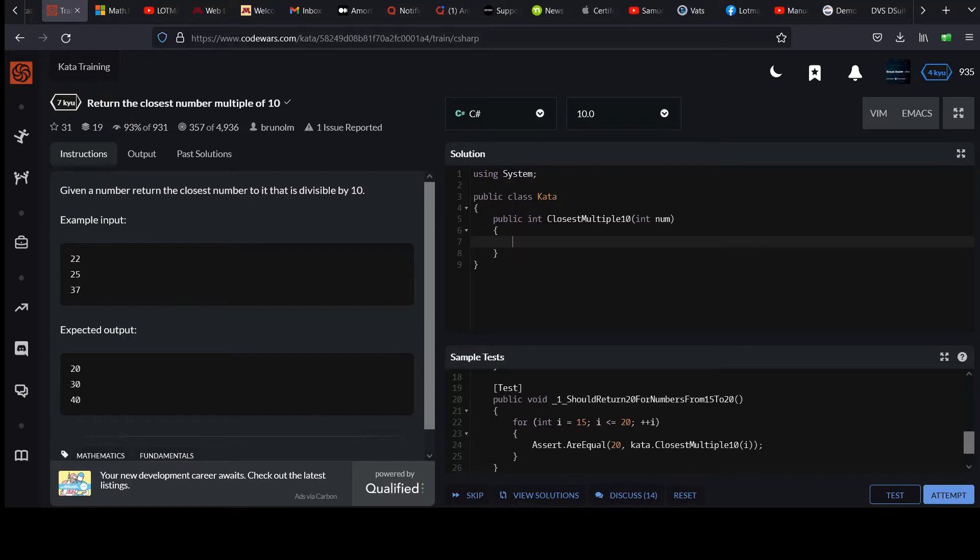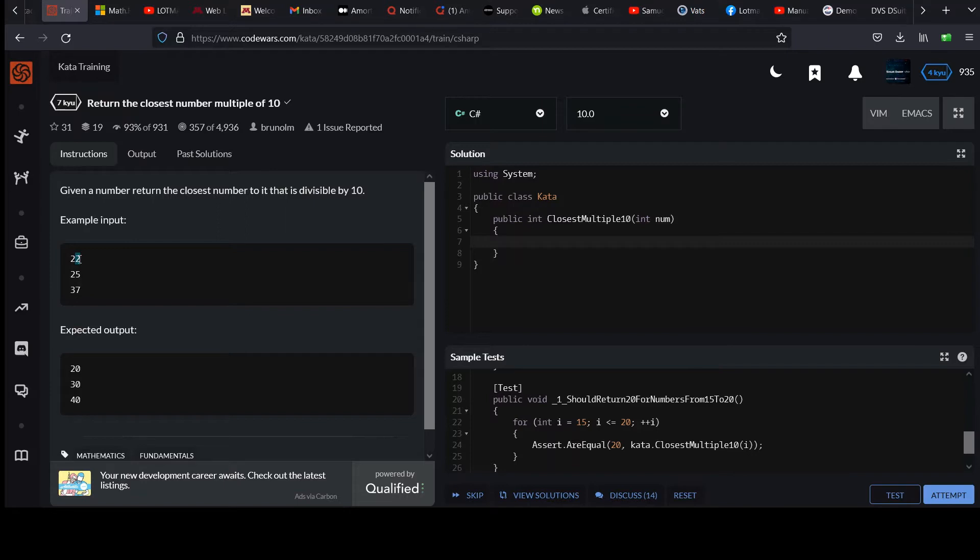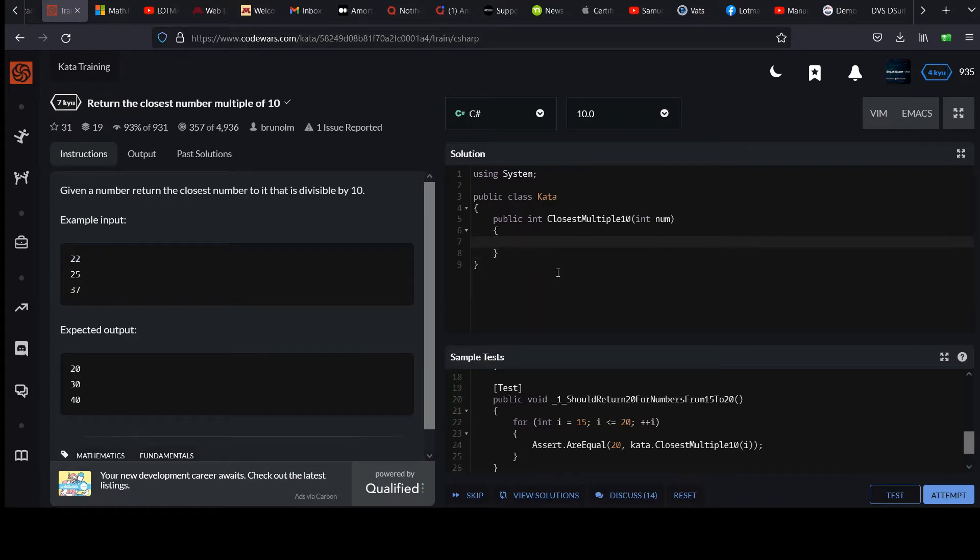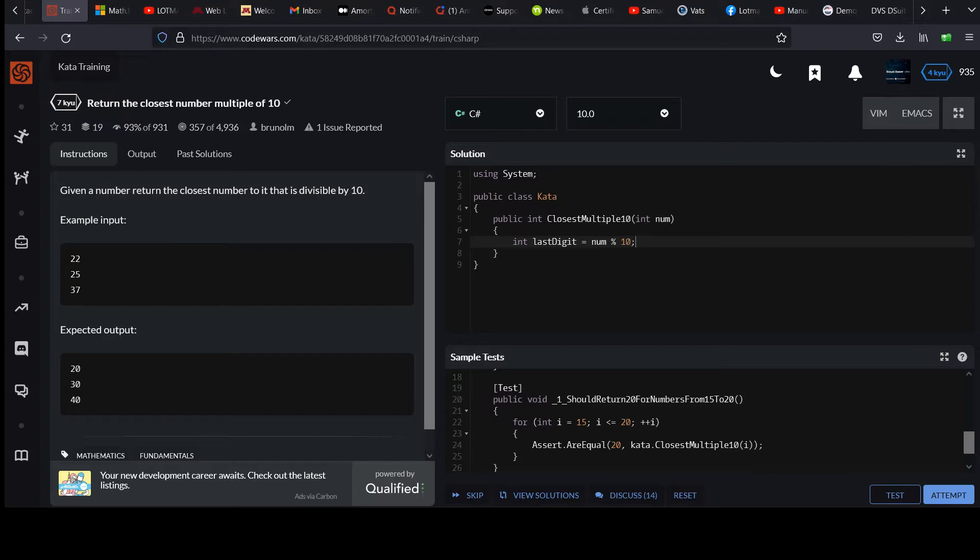Okay, first solution. I'm going to use the modulo operator like we've used in the past to strip the ones place digit off. So you could do something like int last digit, which is simply the num modulo 10.